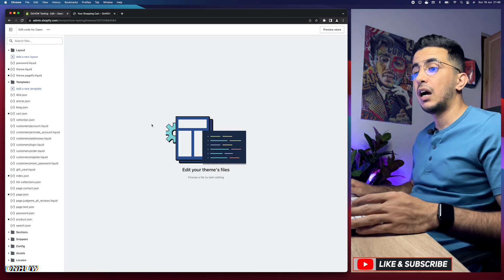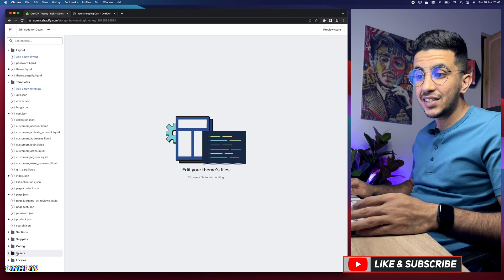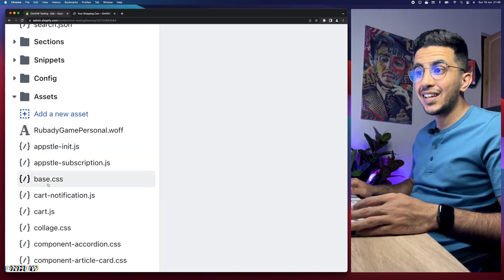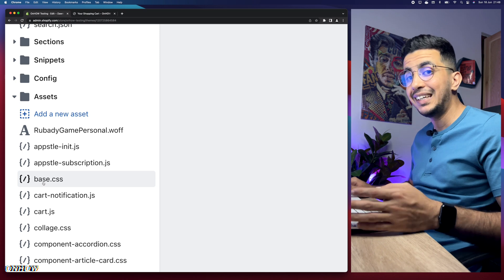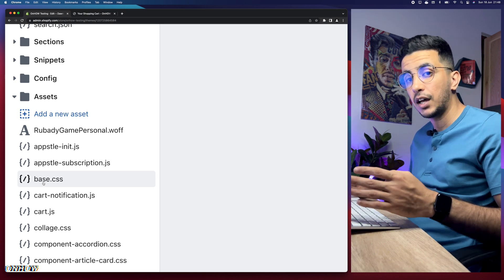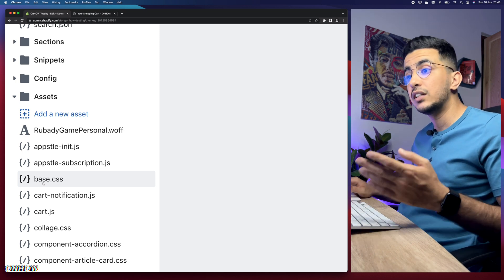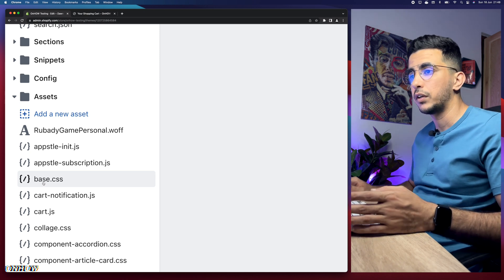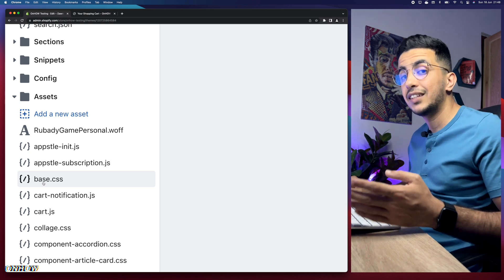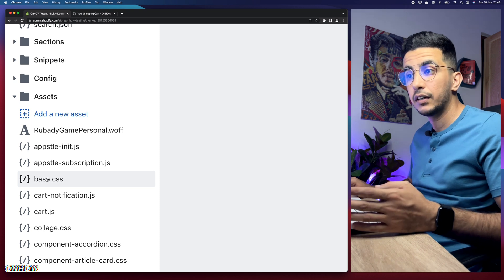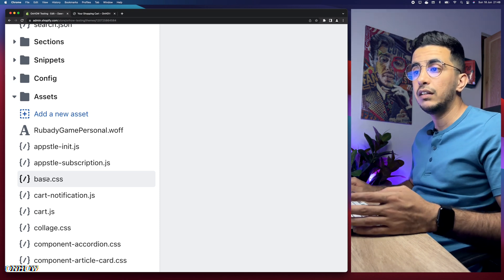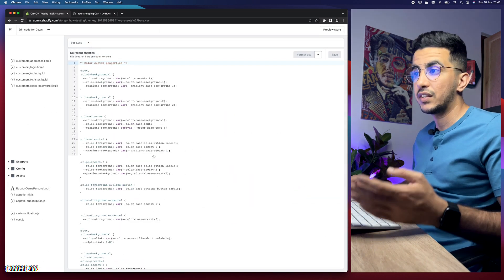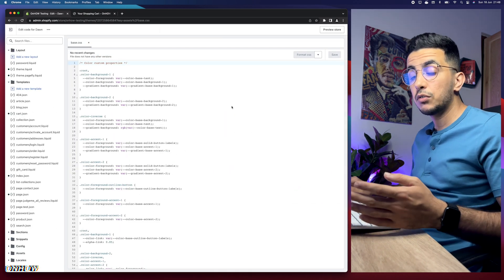Once in the code editor, click on the Assets folder — you'll see it at the bottom of the page. Open base.css. It will be either base.css or theme.css, but most themes now use base.css. If you can't find base.css, look for theme.css — it should be the first one in the list. Click on it and it will show you a lot of CSS code.